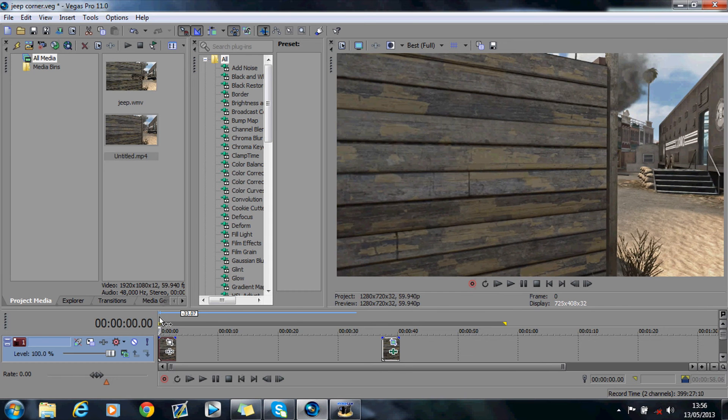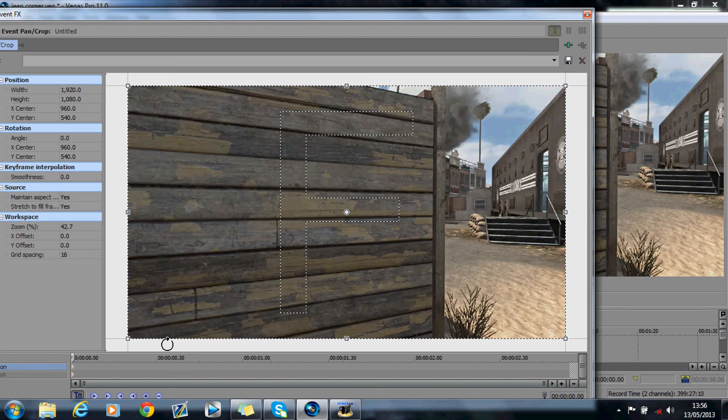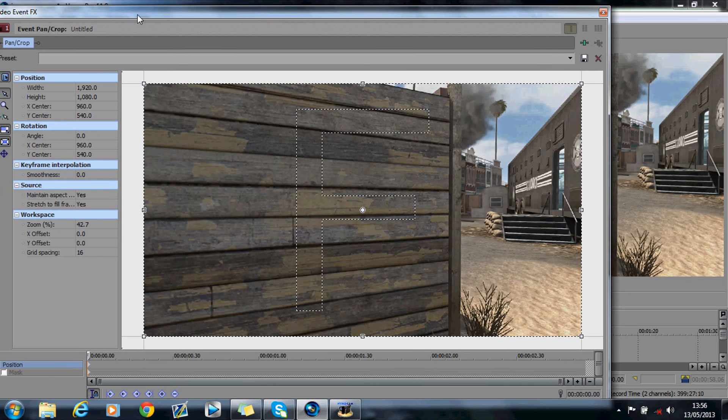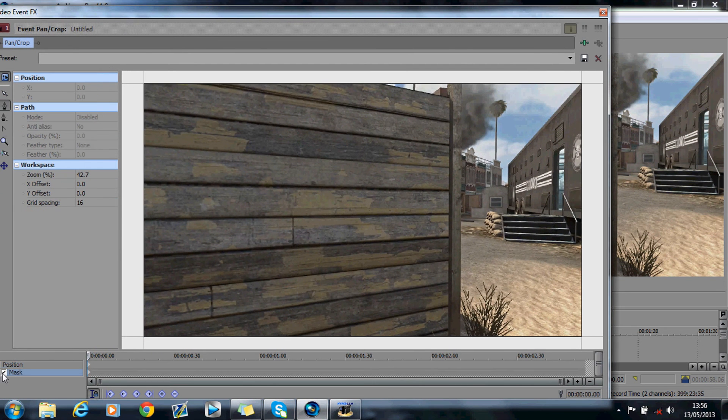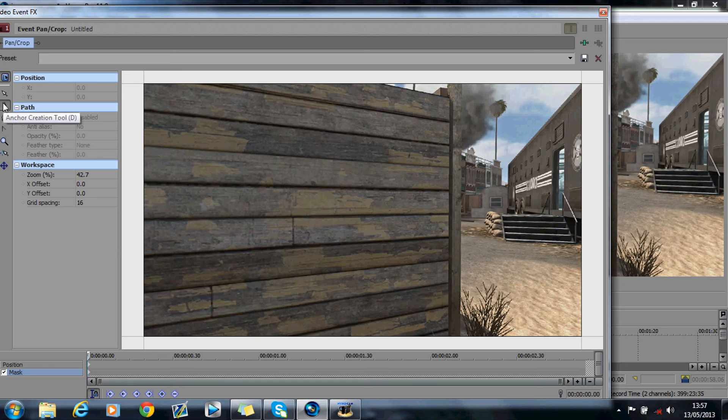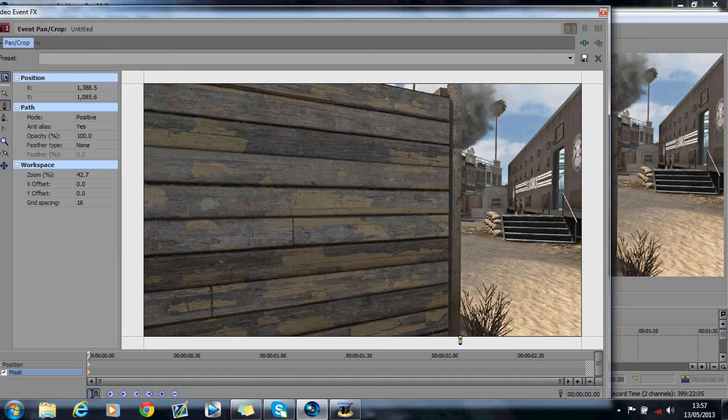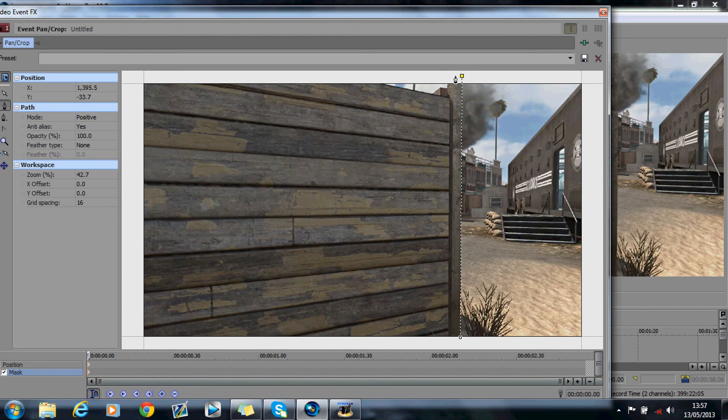Now what we do is we go to event pan crop and you want to hit mask which is down in the bottom left hand corner down here. Make sure the anchor creation tool is selected and you want to basically mask this straight edge of the wall or whatever edge you're trying to motion track.